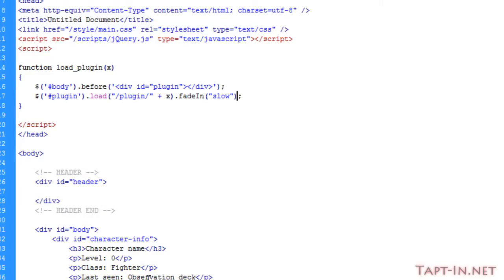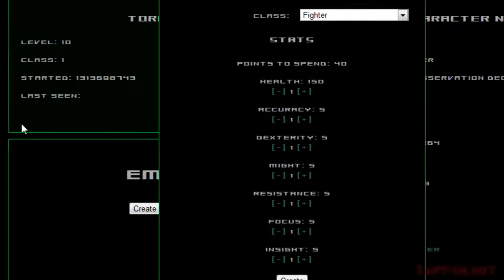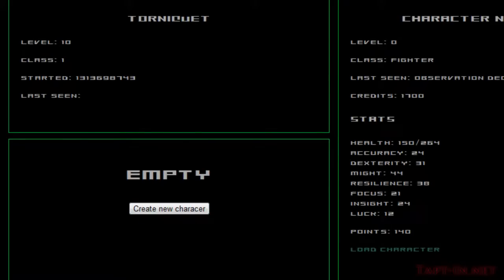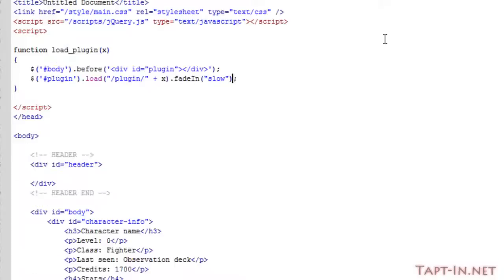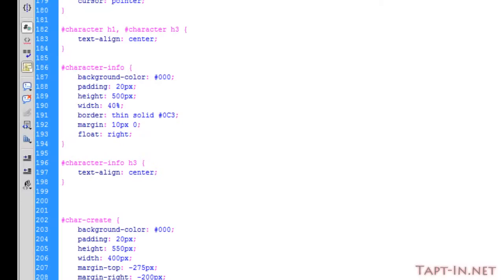So now if we go over to here and refresh, and when we click the create new character button, we should have that box load up for us. Okay, so that didn't work.